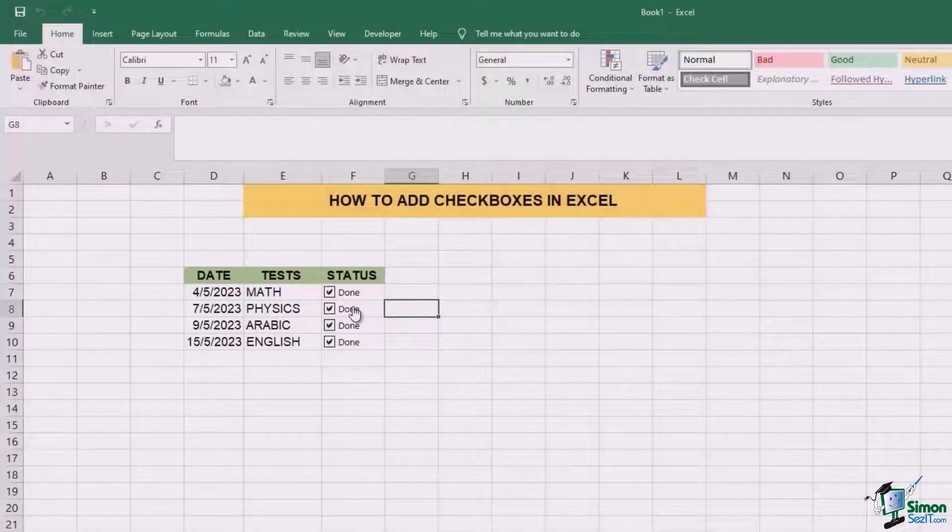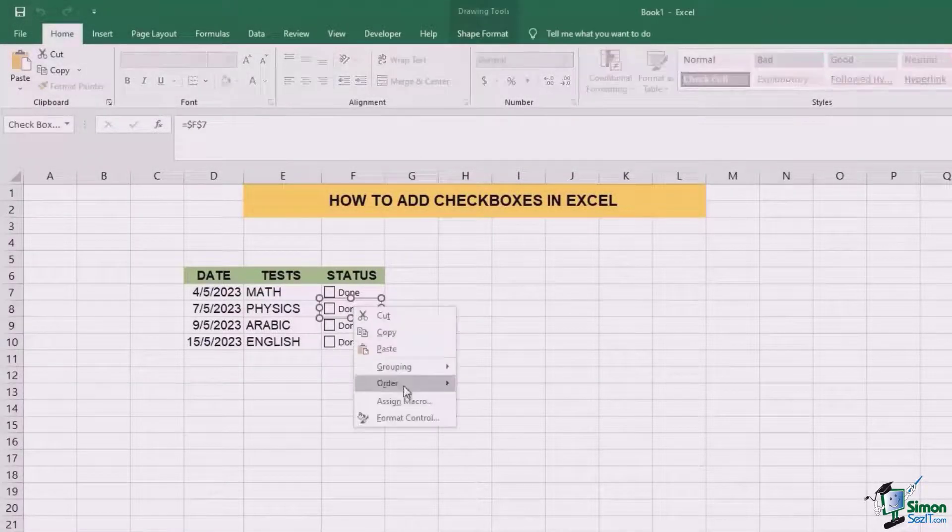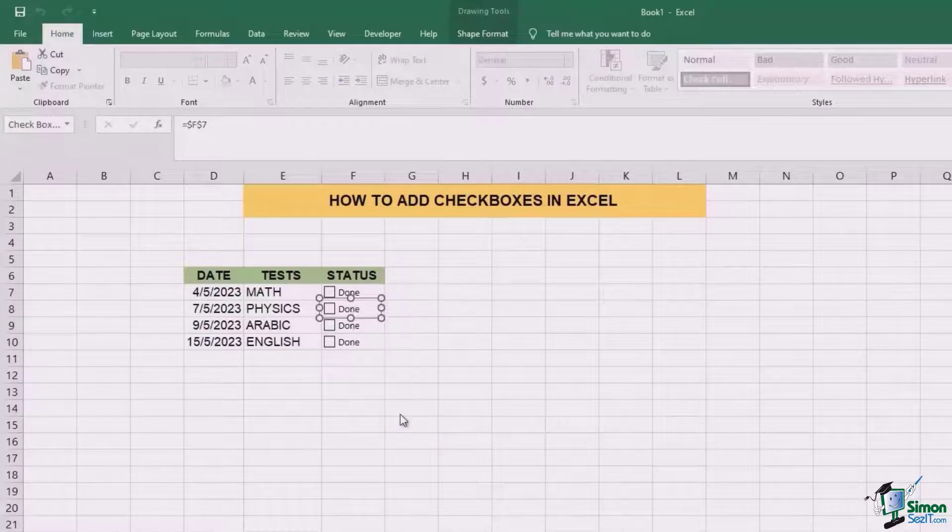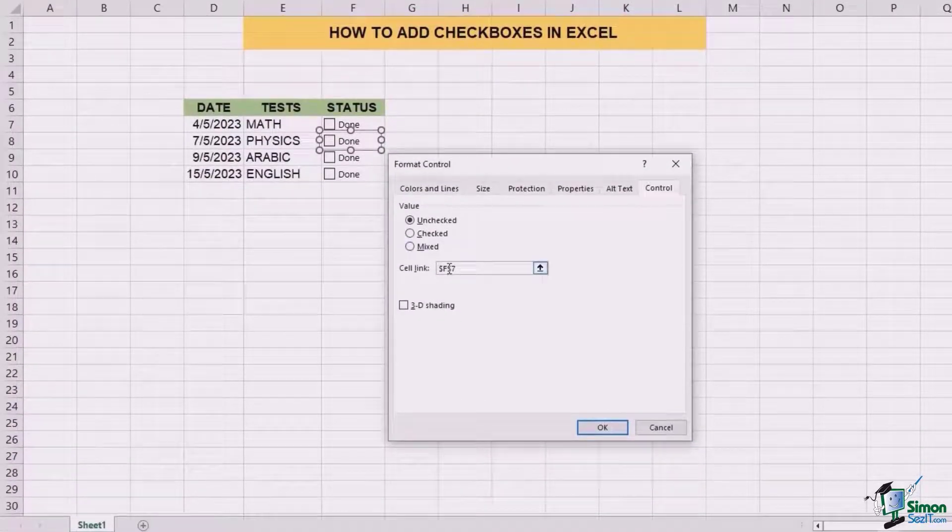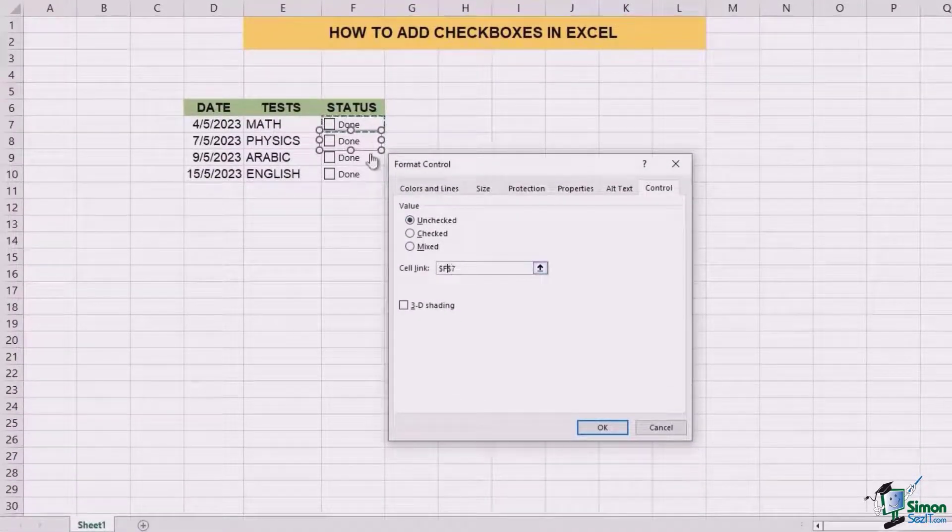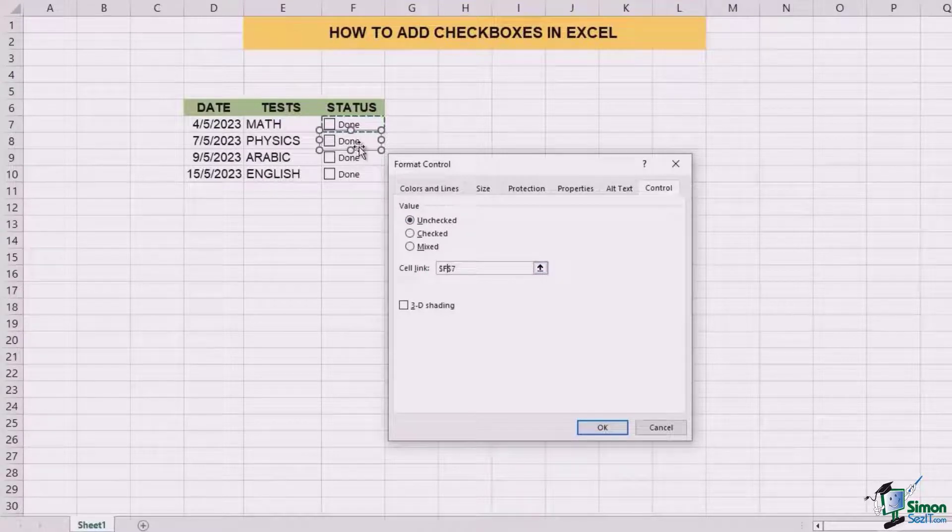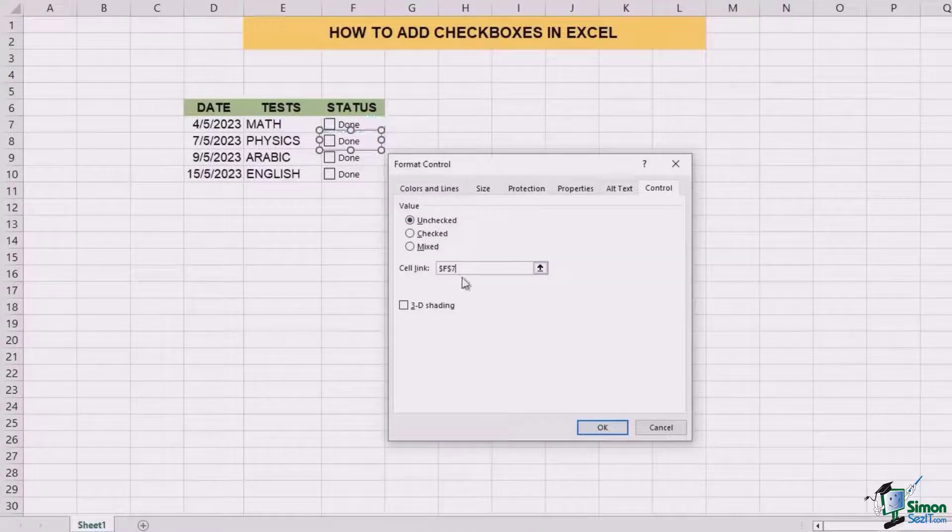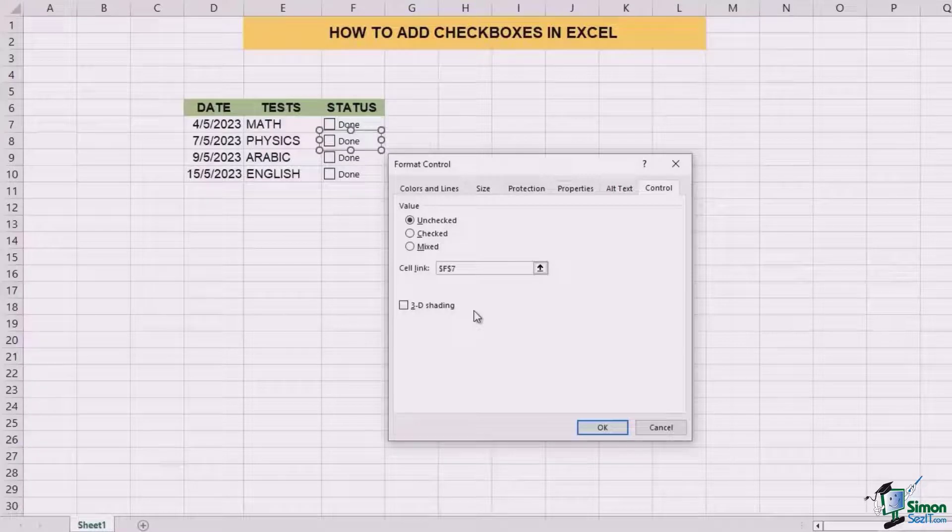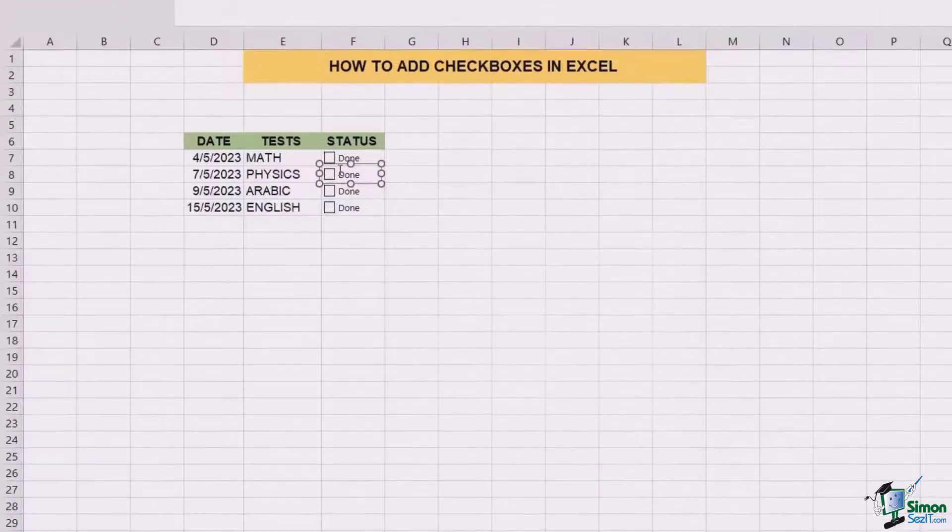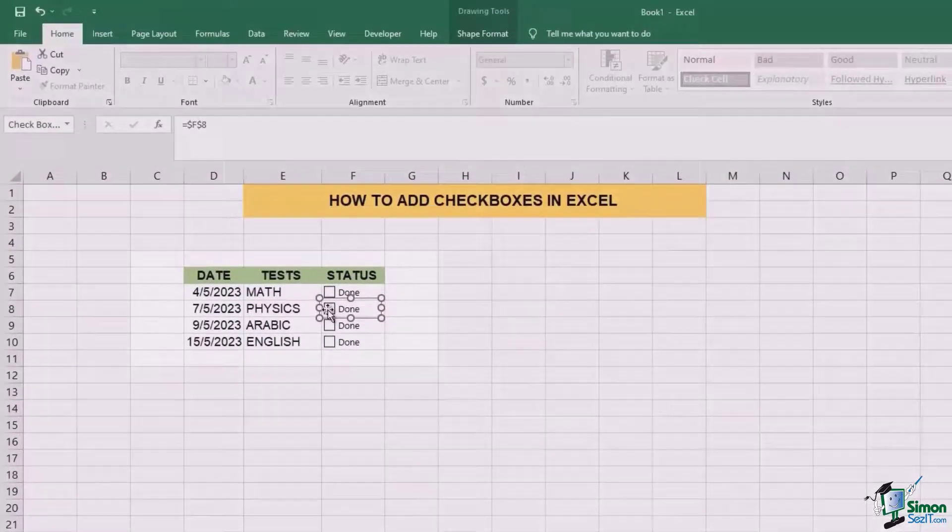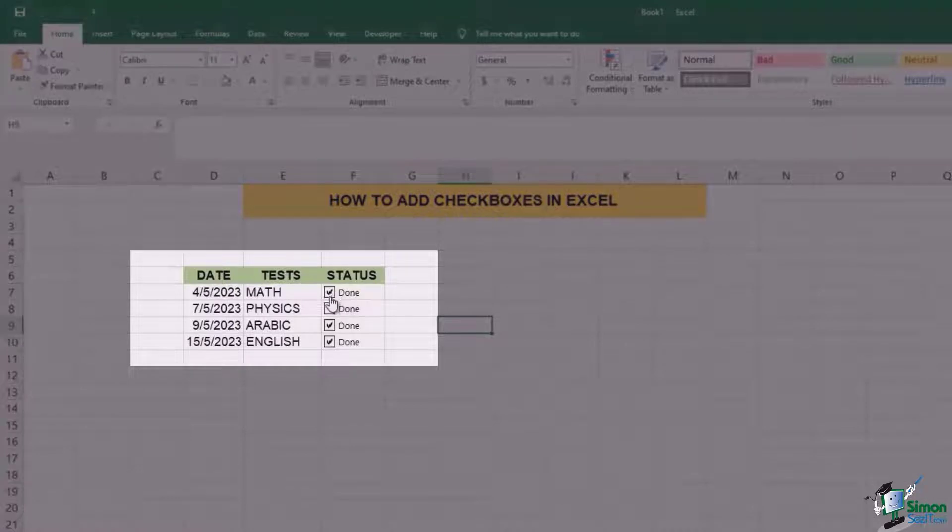For each of the cells, you need to right click, go to format, and then you need to fix the cell link. In this case of physics, the cell code is F8. So you can simply go here and change it to 8, click on OK. And this is going to show you how done and undone for each of math and physics is segregated.